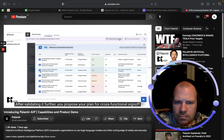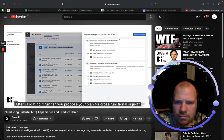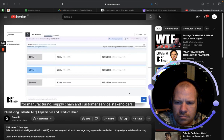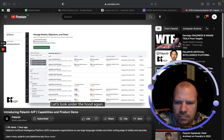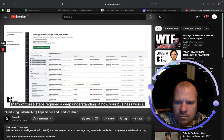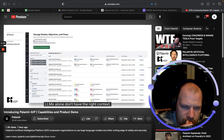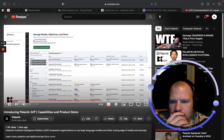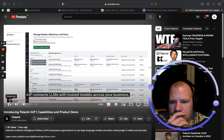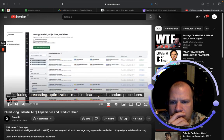After validating it further, AIP proposes you plan for cross-functional sign-off for manufacturing, supply chain, and customer service stakeholders. Looking under the hood again, many of these steps required a deep understanding of how your business works. LLMs alone don't have the right context, and we definitely don't want the LLM to give answers not grounded in reality.